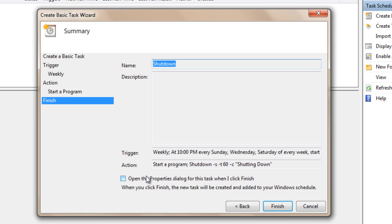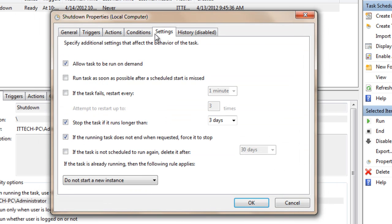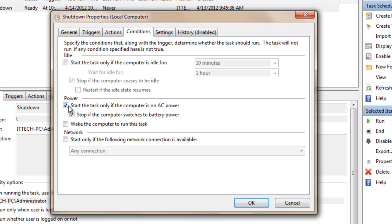Finally, when it comes to Summary, be sure that you check Open Properties dialog for the task when I click Finish. Then go to Settings and uncheck Stop the task if it runs no longer than three days, and uncheck if the running task is not ended when requested. Also go to Conditions and uncheck Start the task only if the computer is on AC power, but check Wake the computer to run this task, and press OK.